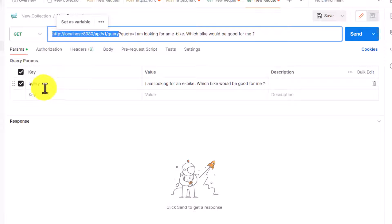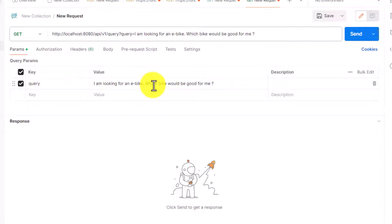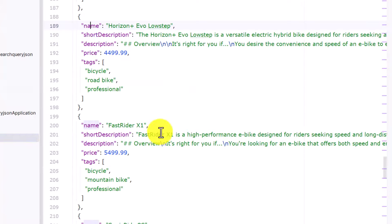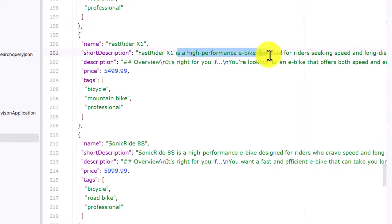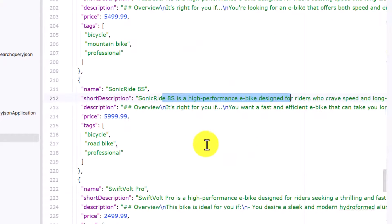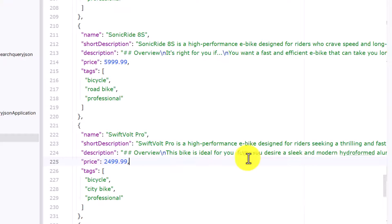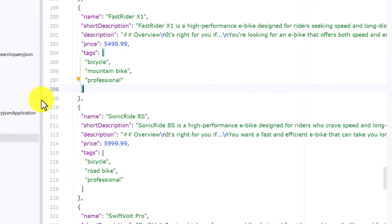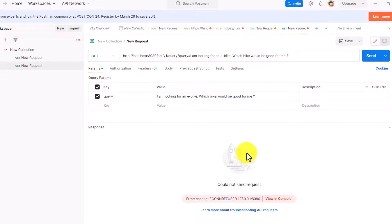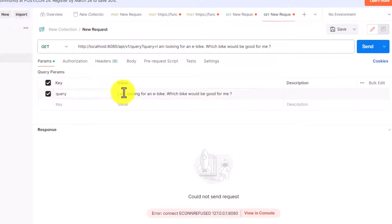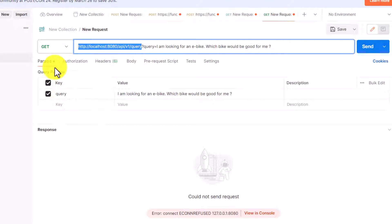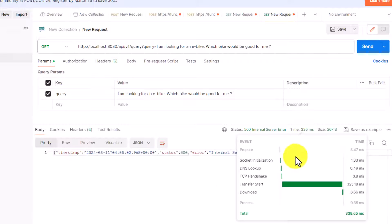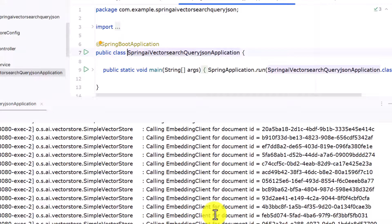Let me open Postman and run the query. This is my endpoint and we pass a query parameter — I'm looking for an e-bike, asking which bike would be good for me. The reference comes from bikes.json which has options like 'high performance e-bike' and other e-bike types in the short descriptions. Let me run the code now. In Postman I'm passing the query as a query param, which gets appended to the endpoint URL.